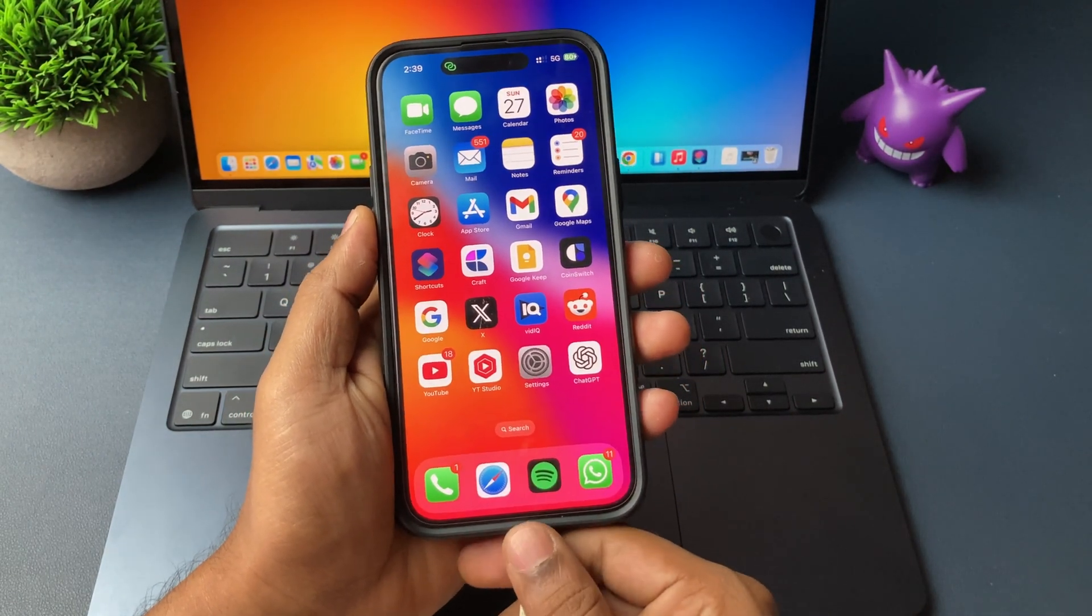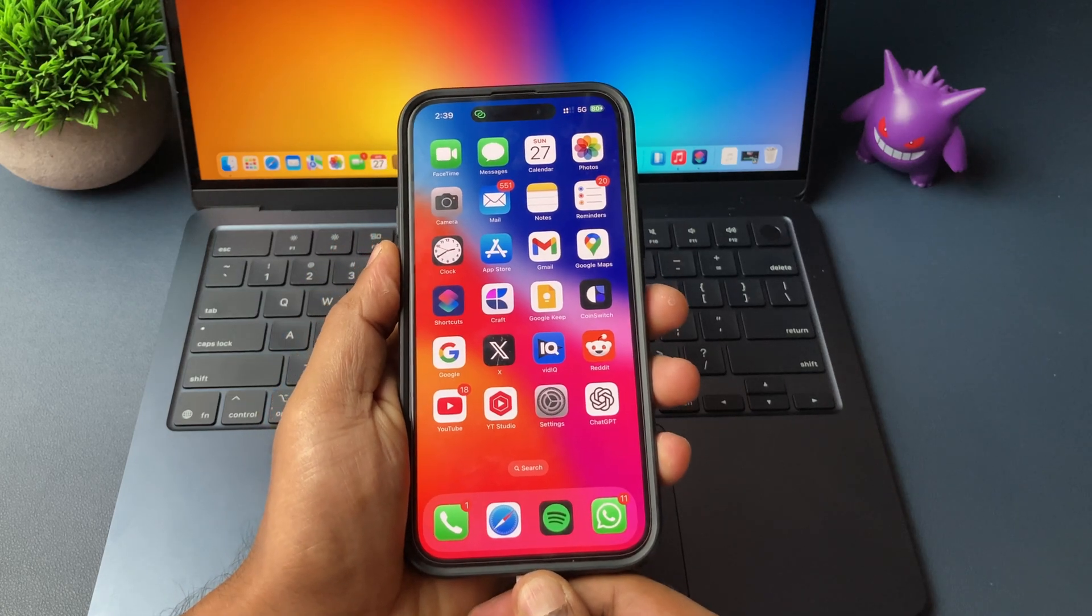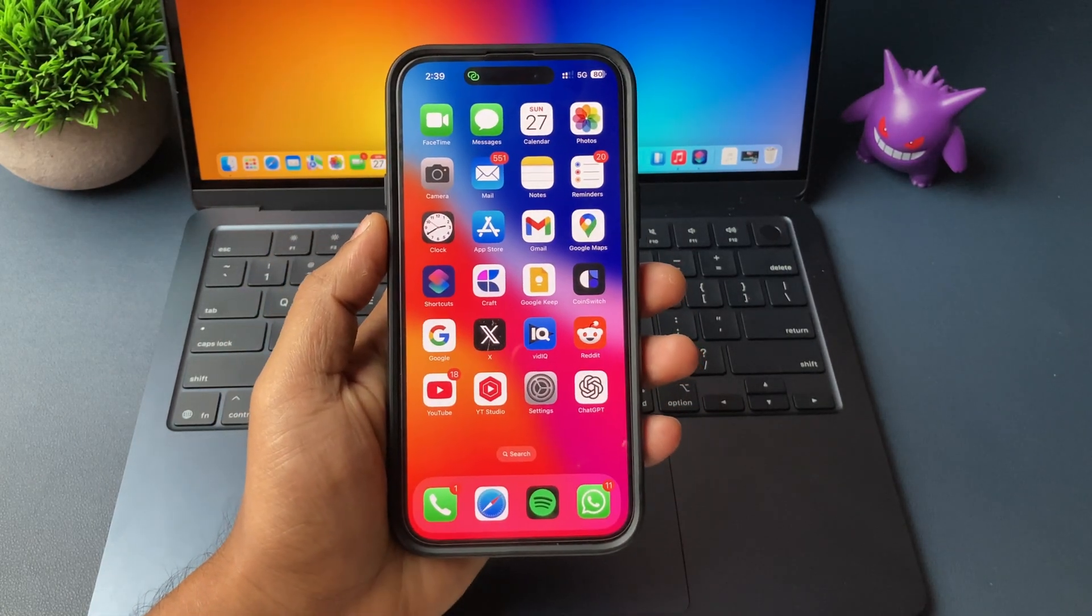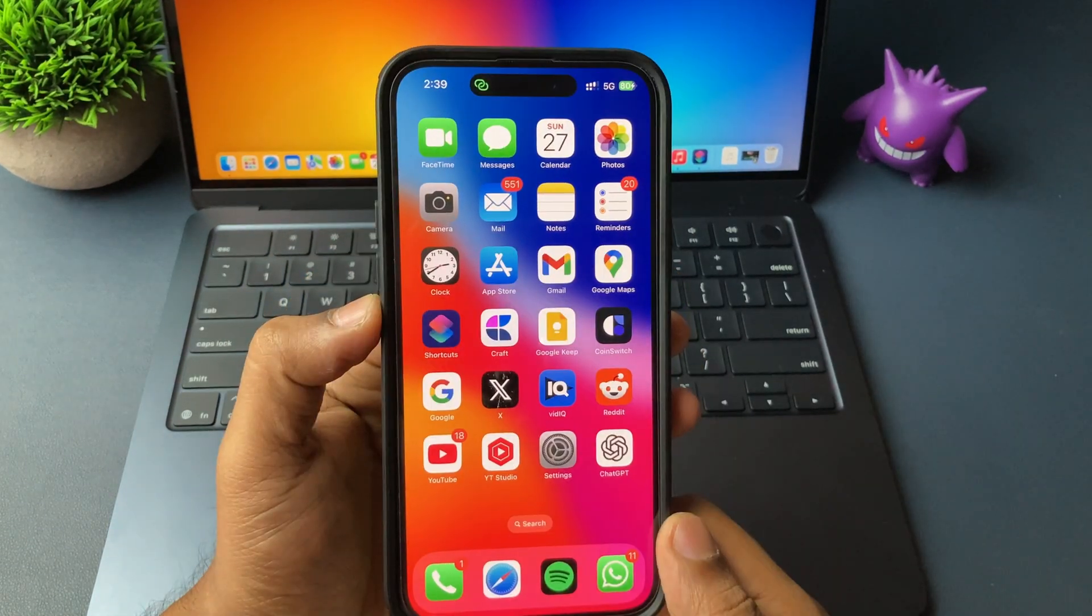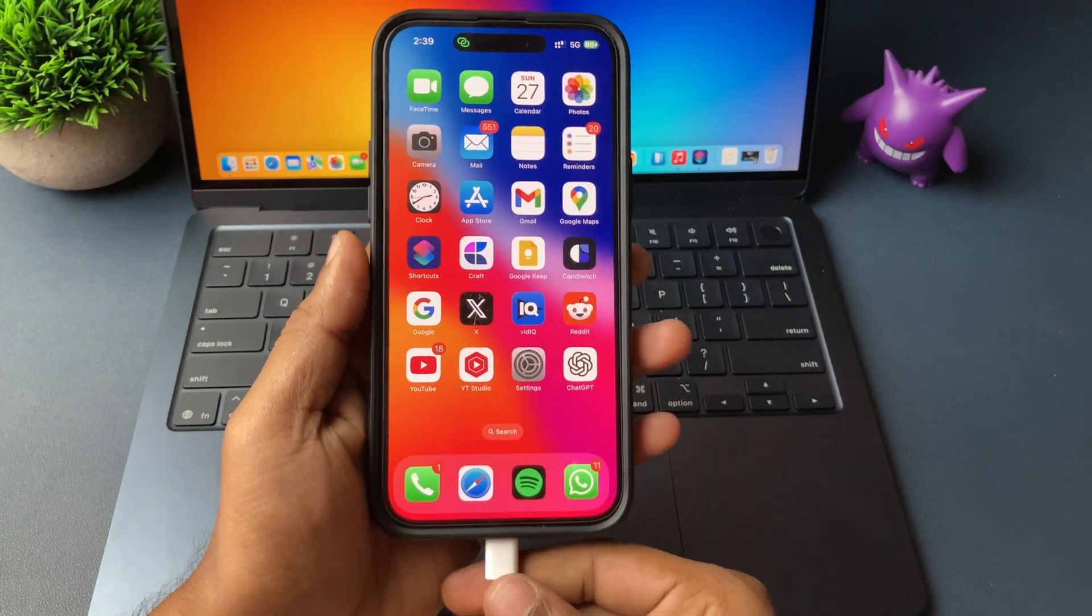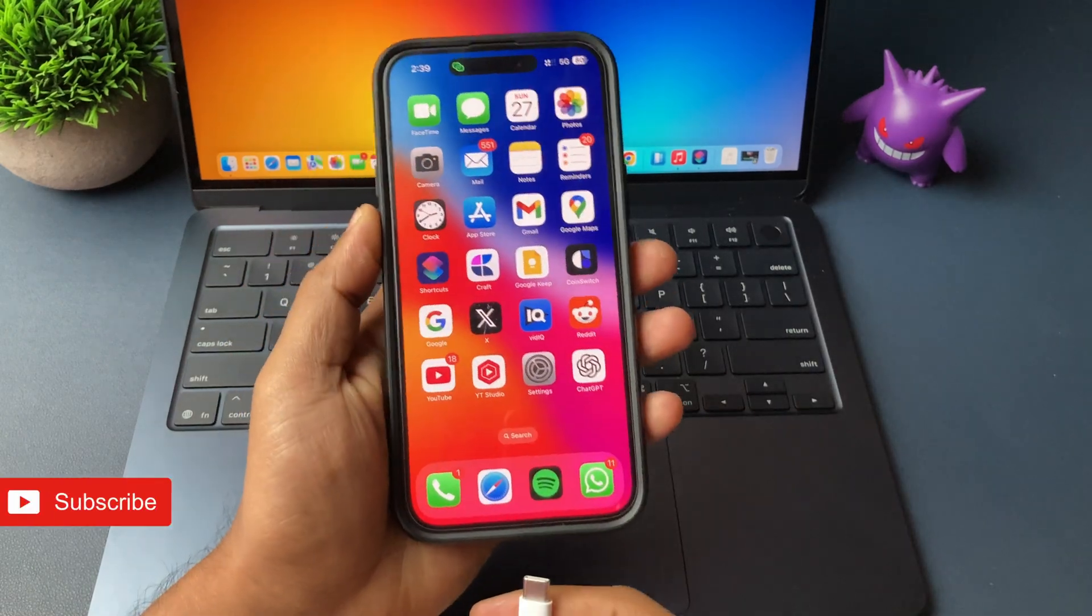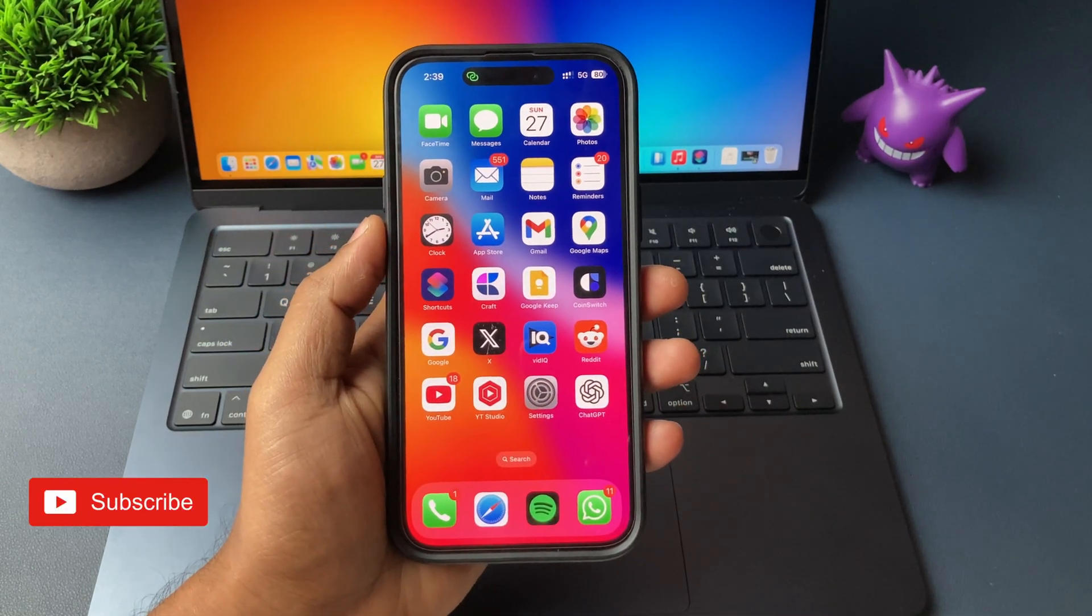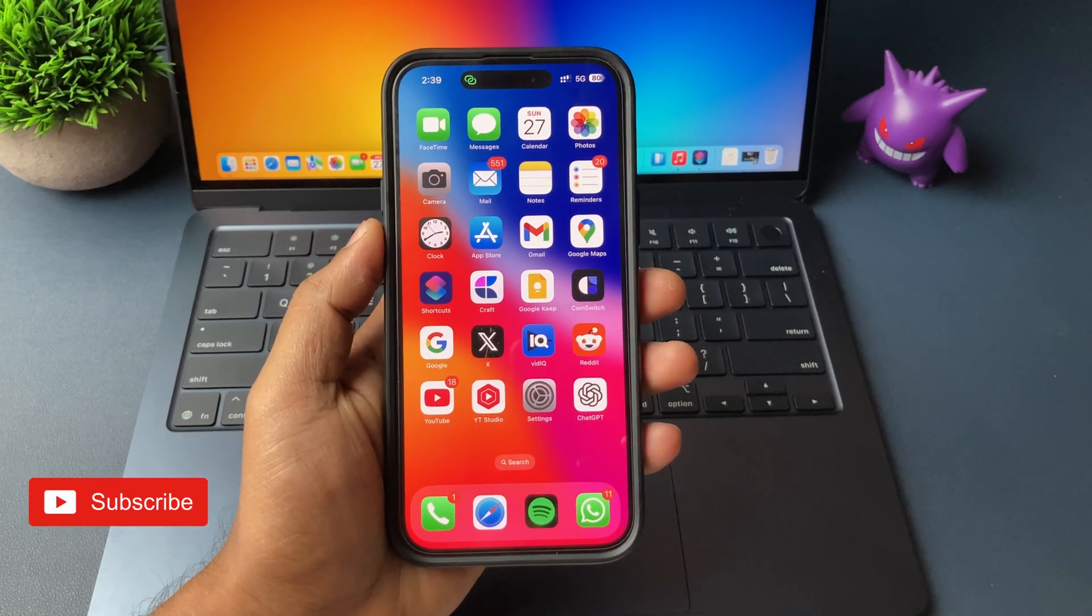So guys, that's it. A simple trick, very useful for every iPhone user. I hope you like this video. And if yes, please give a like and subscribe. Until then, thank you very much. Bye-bye. See you in the next video.